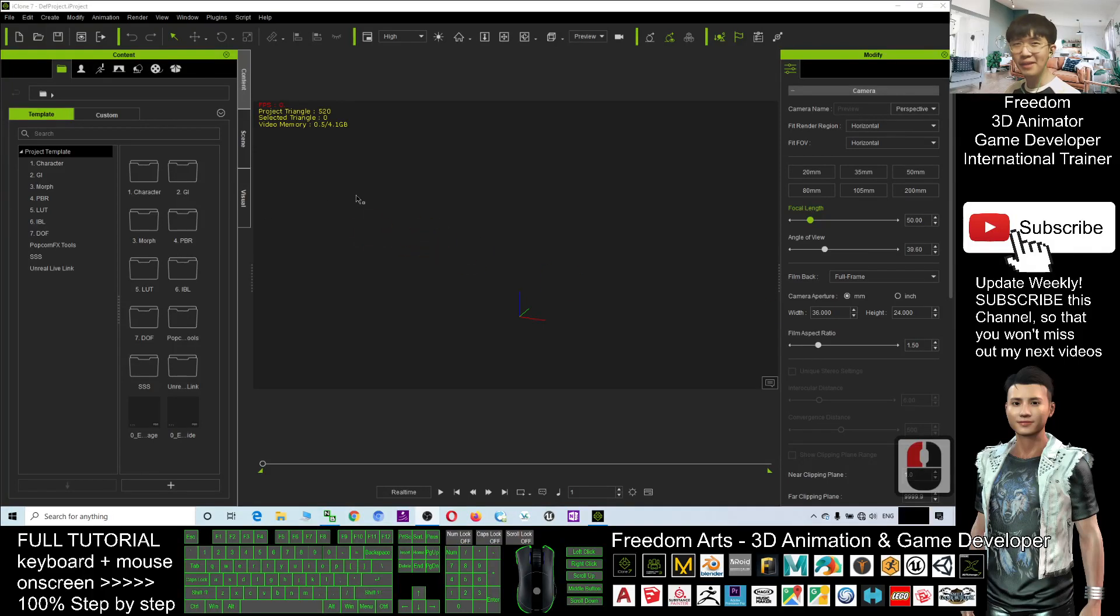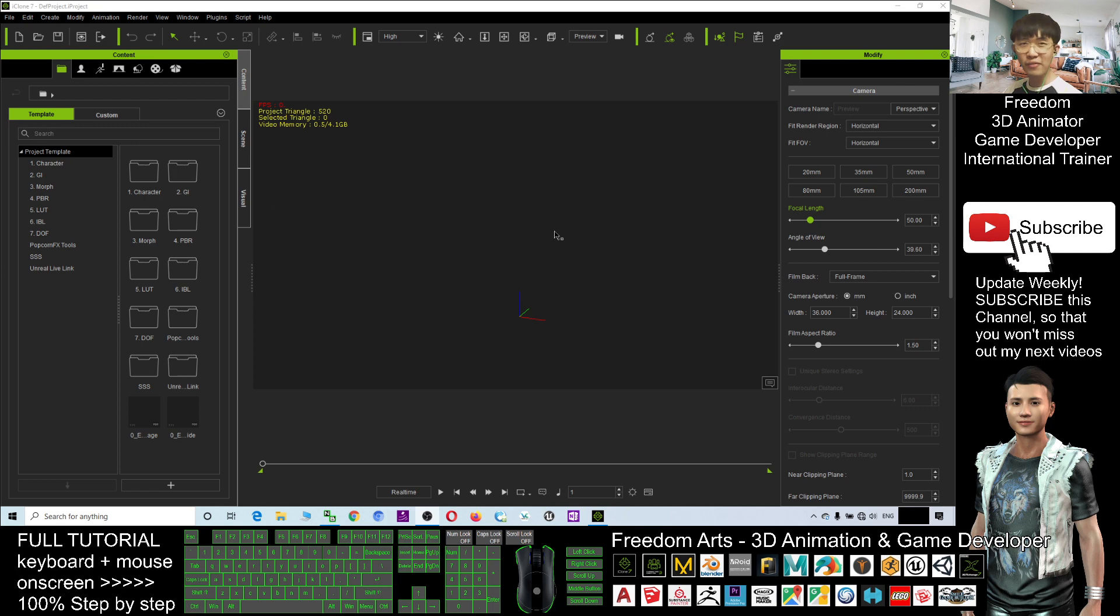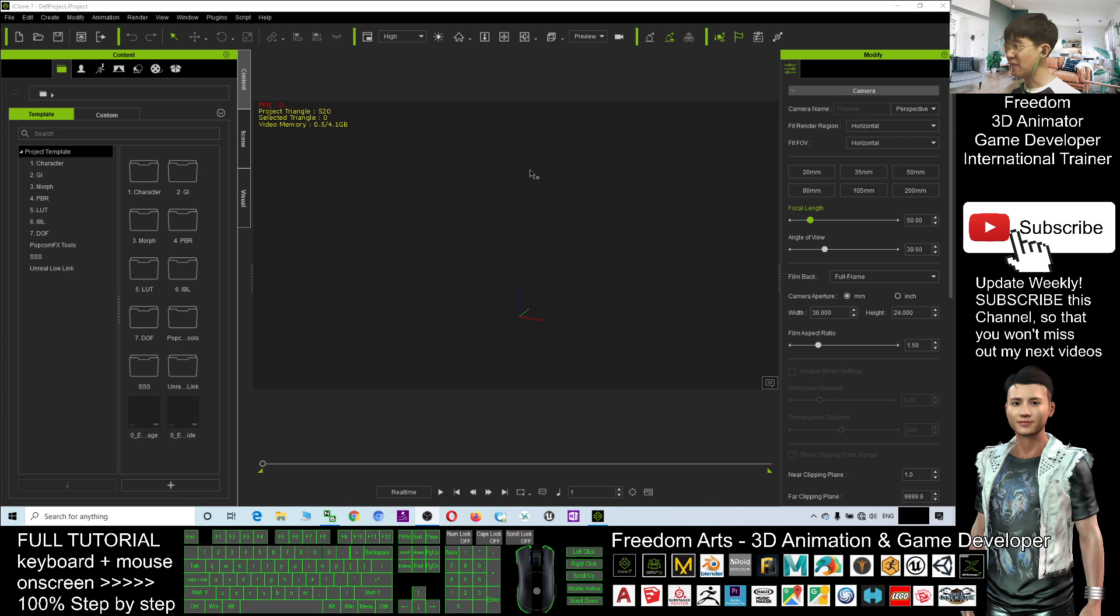Hey guys, my name is Freedom. Today I'm going to show you all the basic navigation and GUI graphic user interface of iClone 7 and how to control the iClone 7.